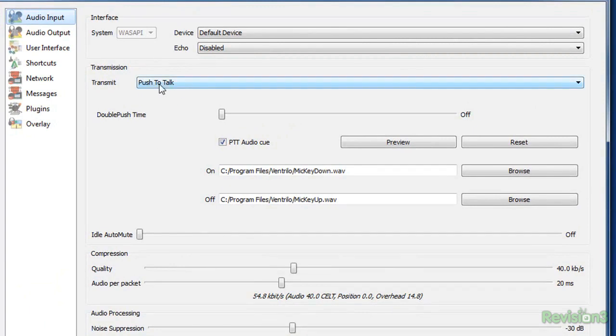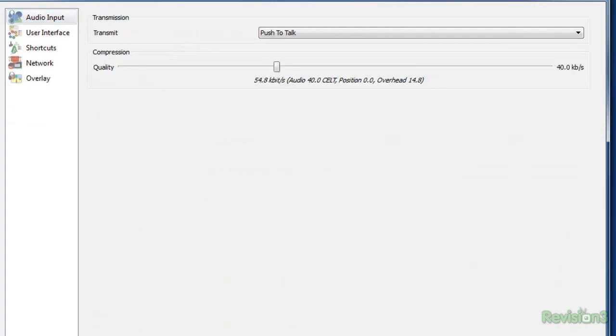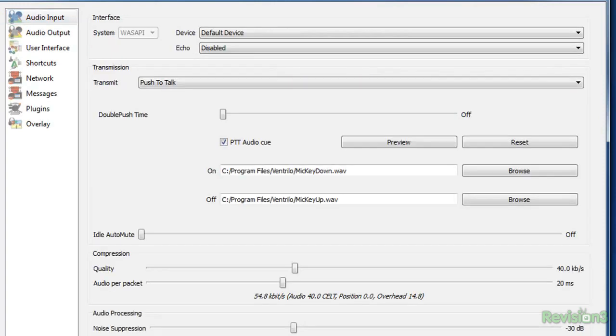It also includes a configurable in-game overlay to show who's in the chat with you and indicate who's speaking without needing a second monitor.